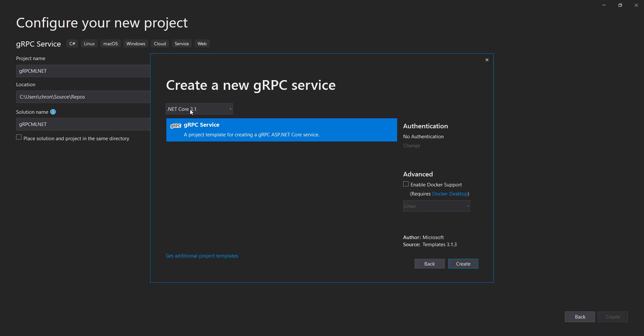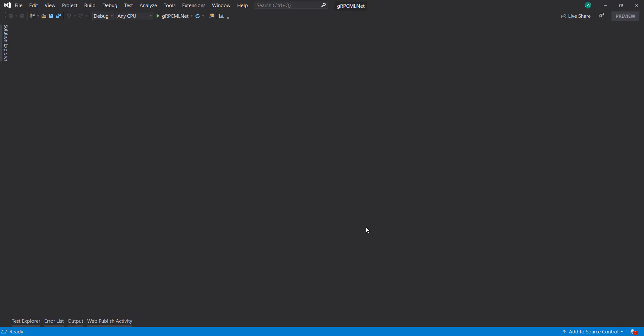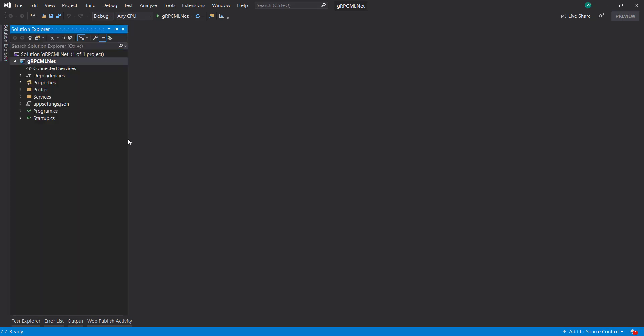Use .NET Core 3.1. And I'll keep everything defaults. So we have our project here. And you see we have a couple of things that it gives us, some sample files here.